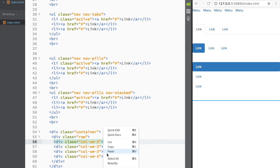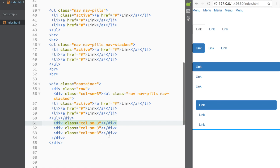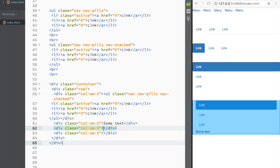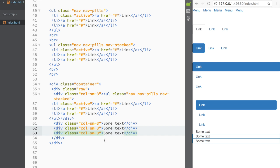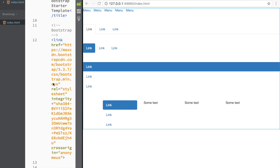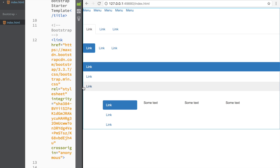I'll paste the stacked pills into a column and add 'some text' into an adjacent column. On a small screen there's no visible difference, but making the screen bigger shows the stacked pills on the left and the text content on the right — a side-by-side column layout with vertically stacked nav pills.